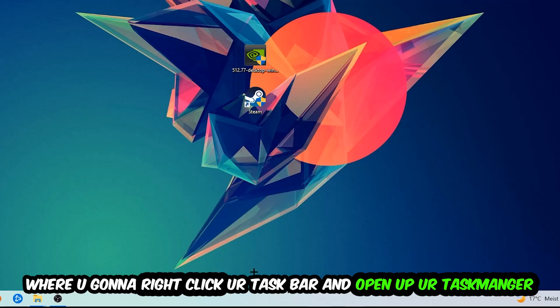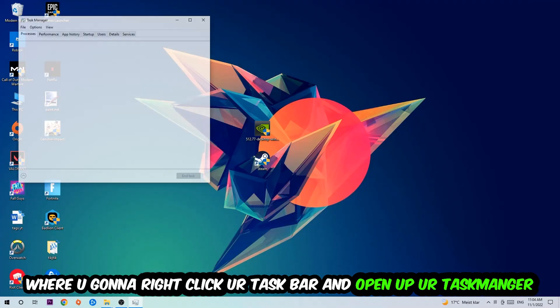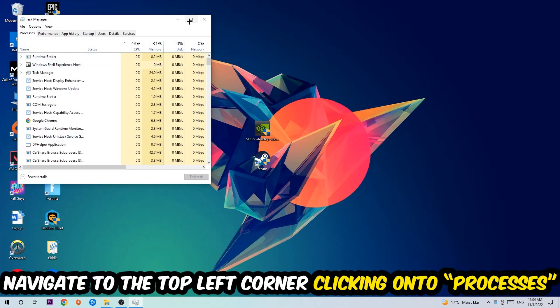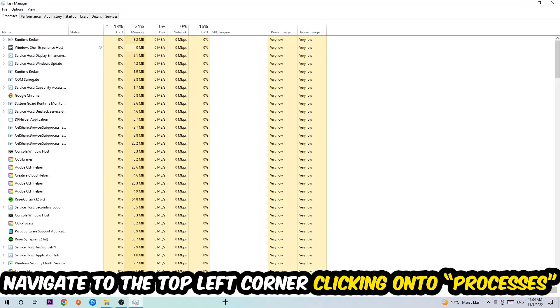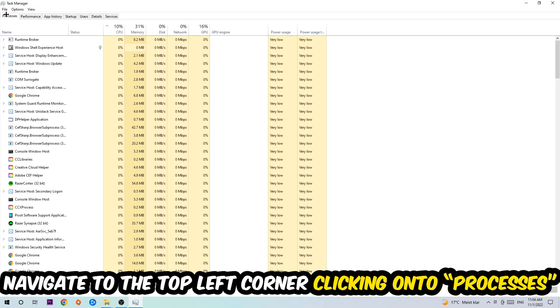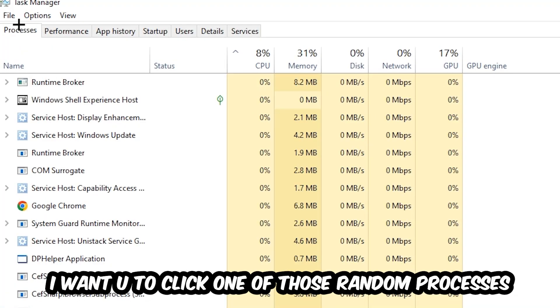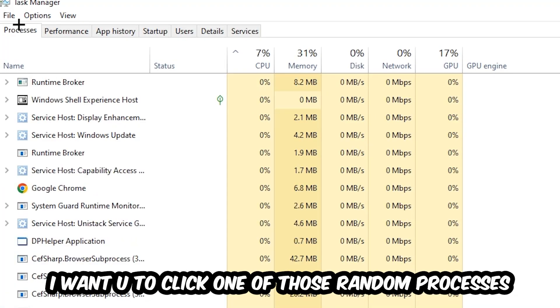Once the task manager pops up, I want you to navigate to the top left corner, clicking onto Processes. Once you click Processes, I want you to click one of those random processes - doesn't really matter which one.